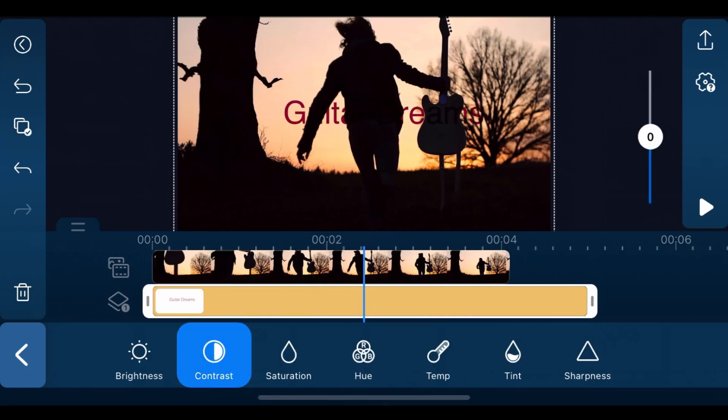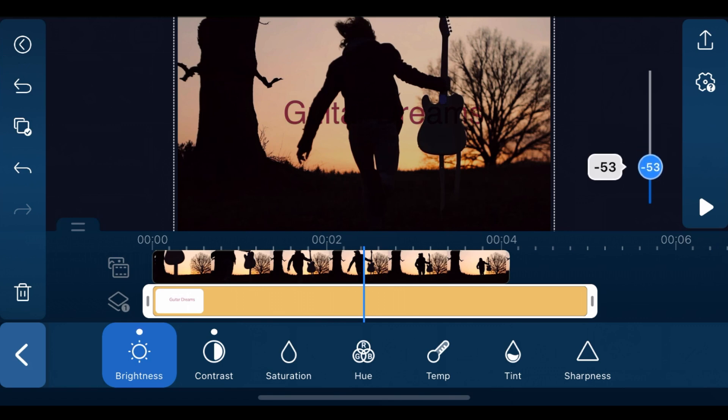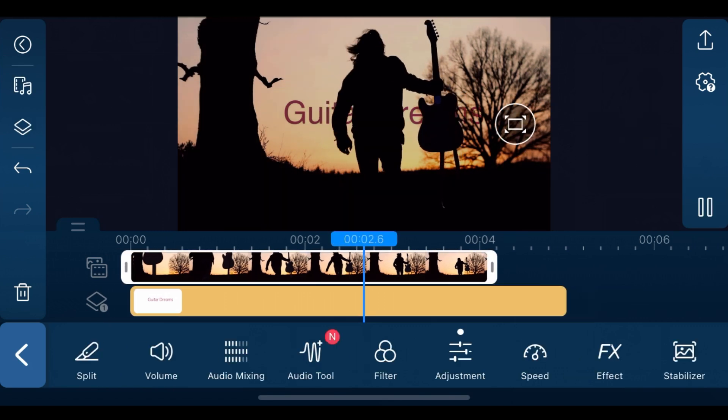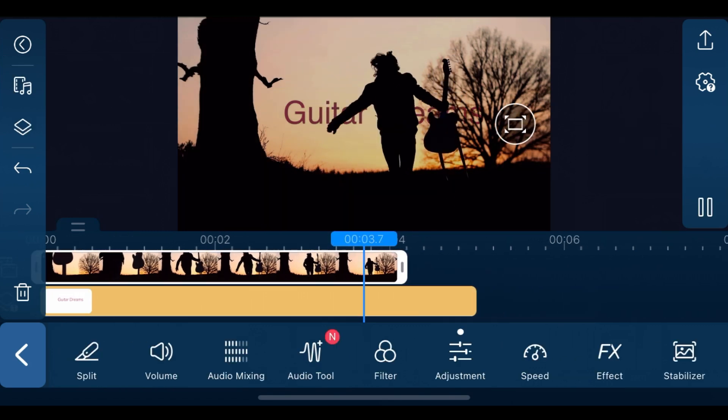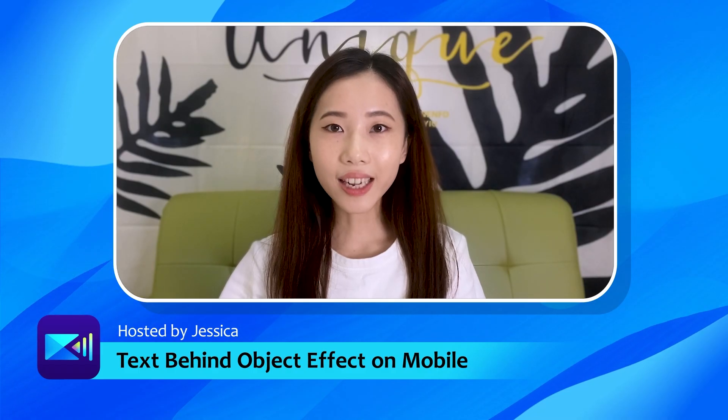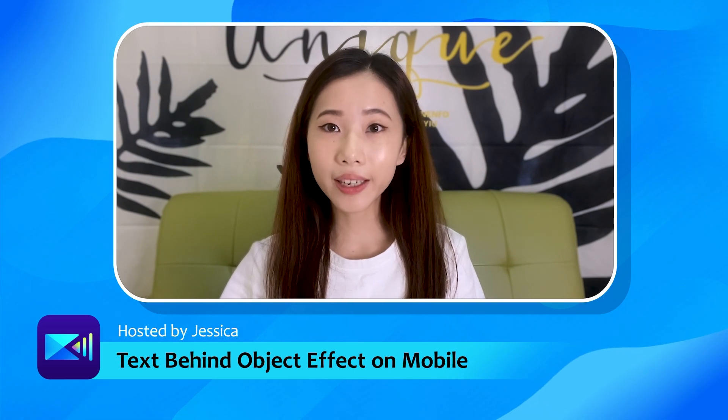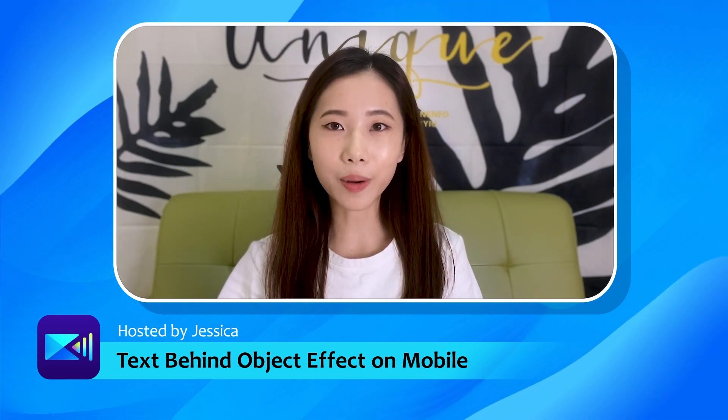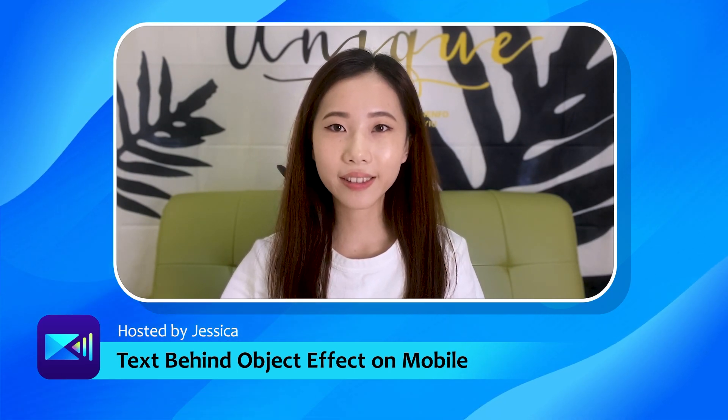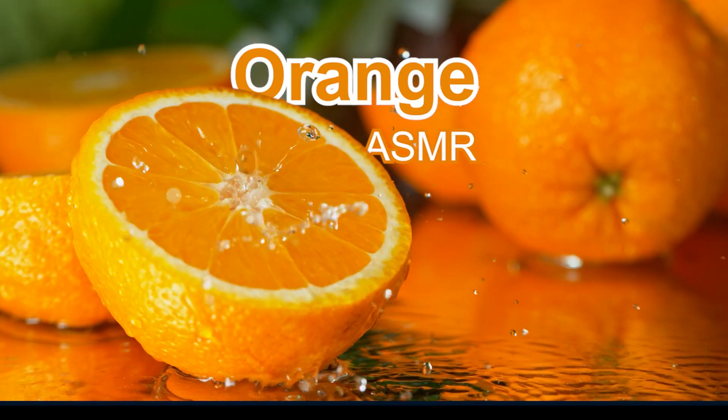Again, we can use adjustment tools to make further edits to our video and text clips. This next part will use masking instead of blending modes to create our text behind object effect. First, import the video clip onto the main track.